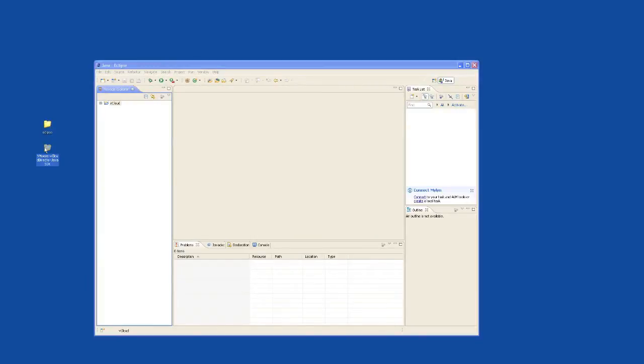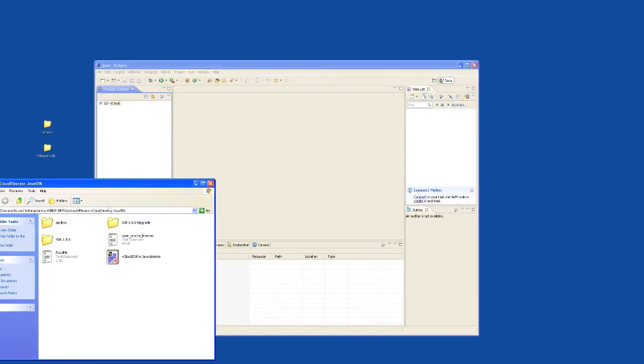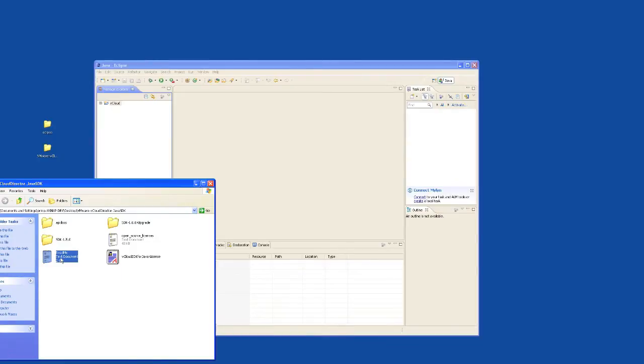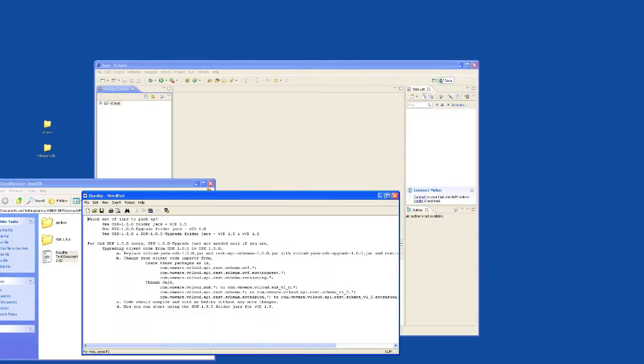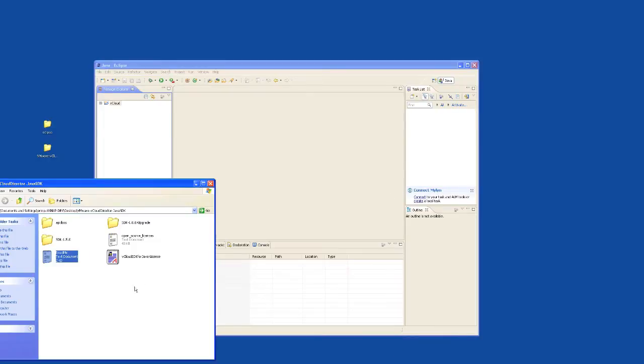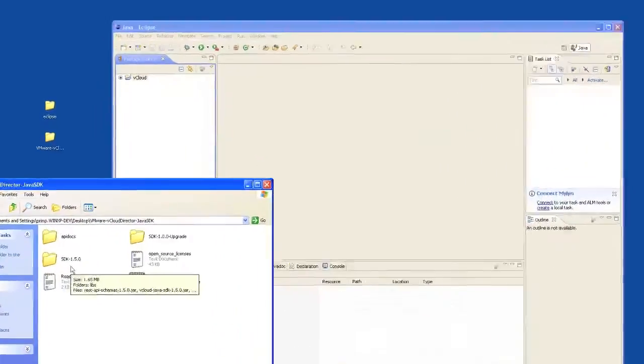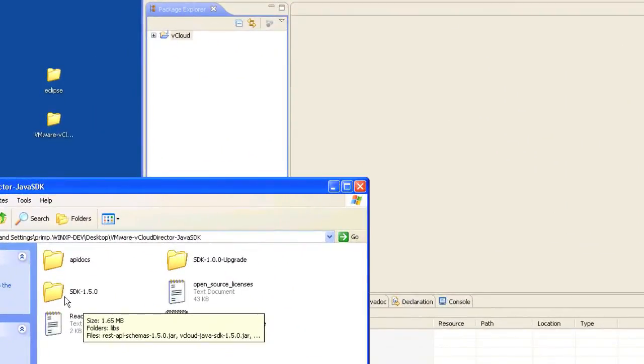Next you'll need to download the vCloud SDK for Java and extract its contents. Within the directory you'll find a readme file that contains instructions for extracting the appropriate jars based on the version of vCloud Director you're running, whether that is 1.0 or 1.5. In this example we're going to assume you'll be running vCloud Director 1.5 and we'll be using the SDK 1.5 directory.